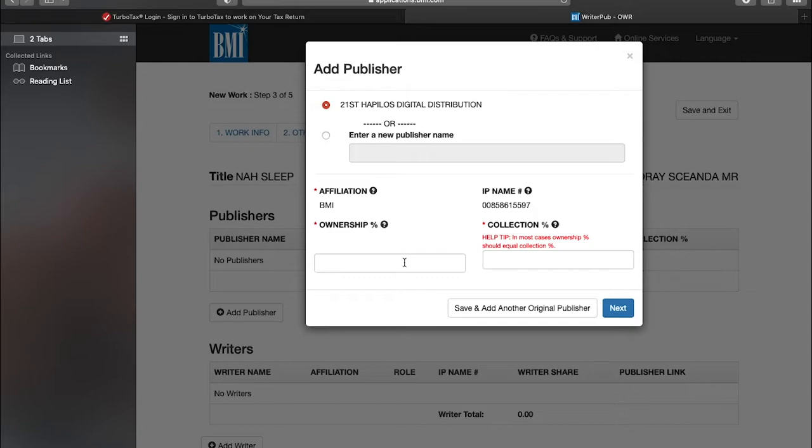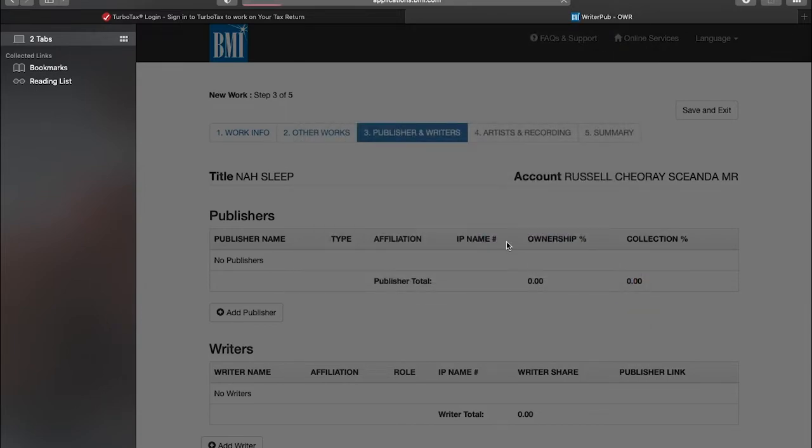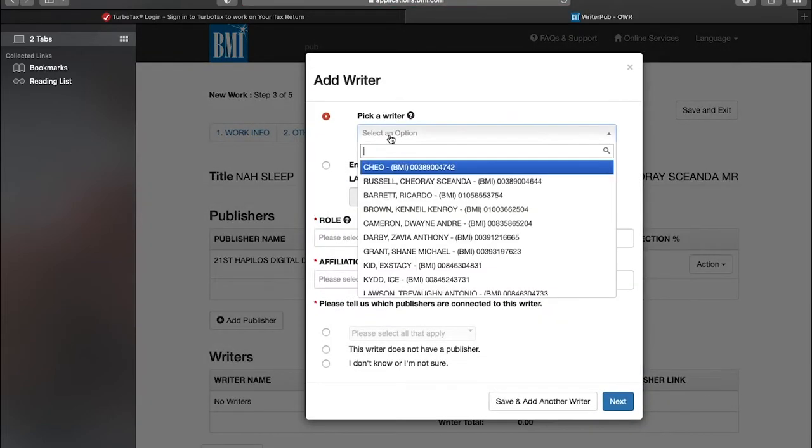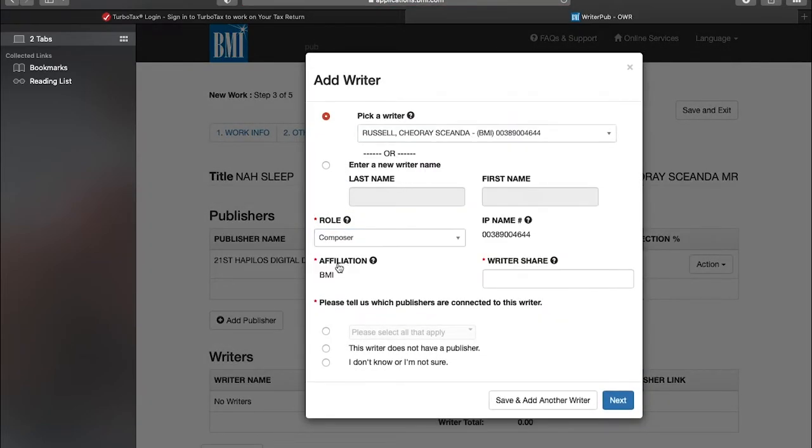So in total, Haplos will get 50 percent because both are the same publisher. The ownership is 50 percent and the collection is 50 percent. You go next and I'll add the writers now. I'm the composer. My share is 25 percent because as we already said, we give Haplos 25 percent. So we select them as the publisher.